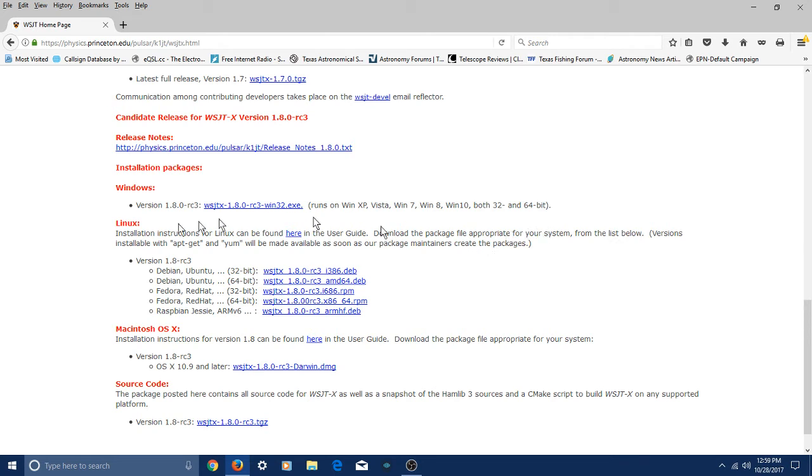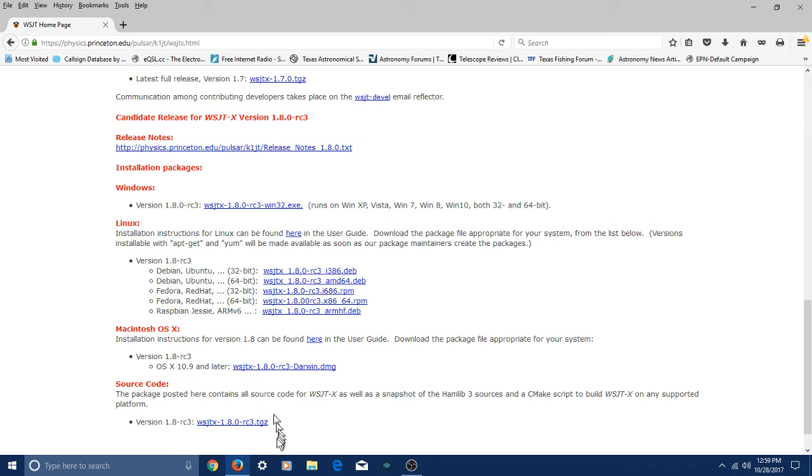Meanwhile, if you've got Linux or an OSX operating system, or you'd like to see the source code, he's got that right here. Then you're going to need to select one of these other downloads.